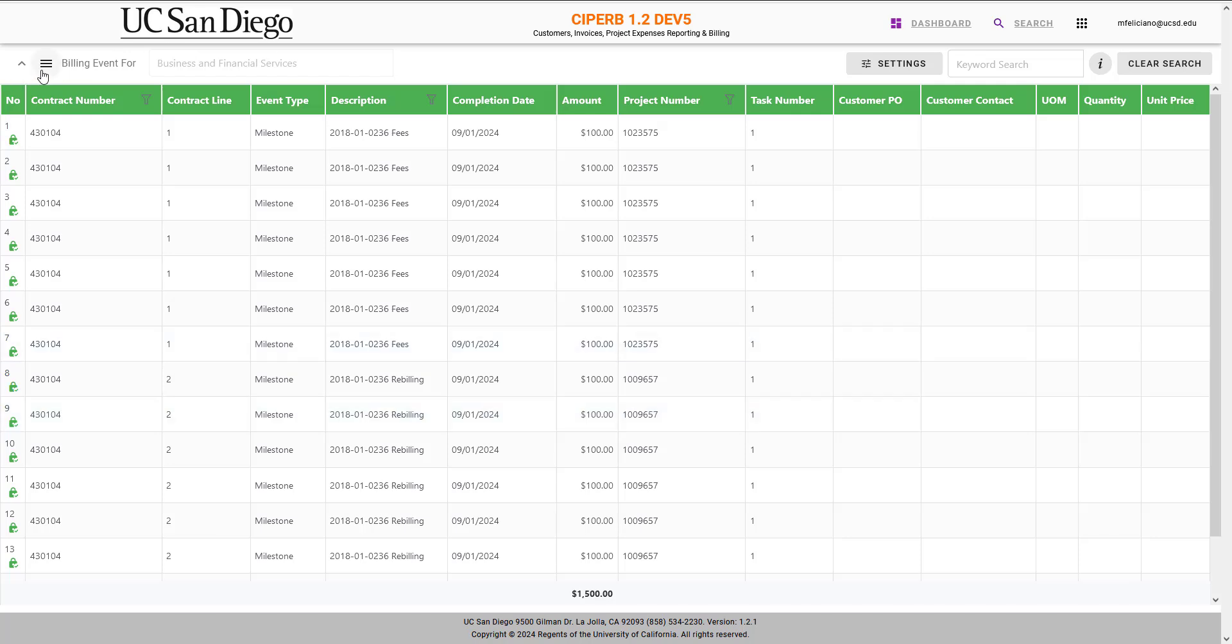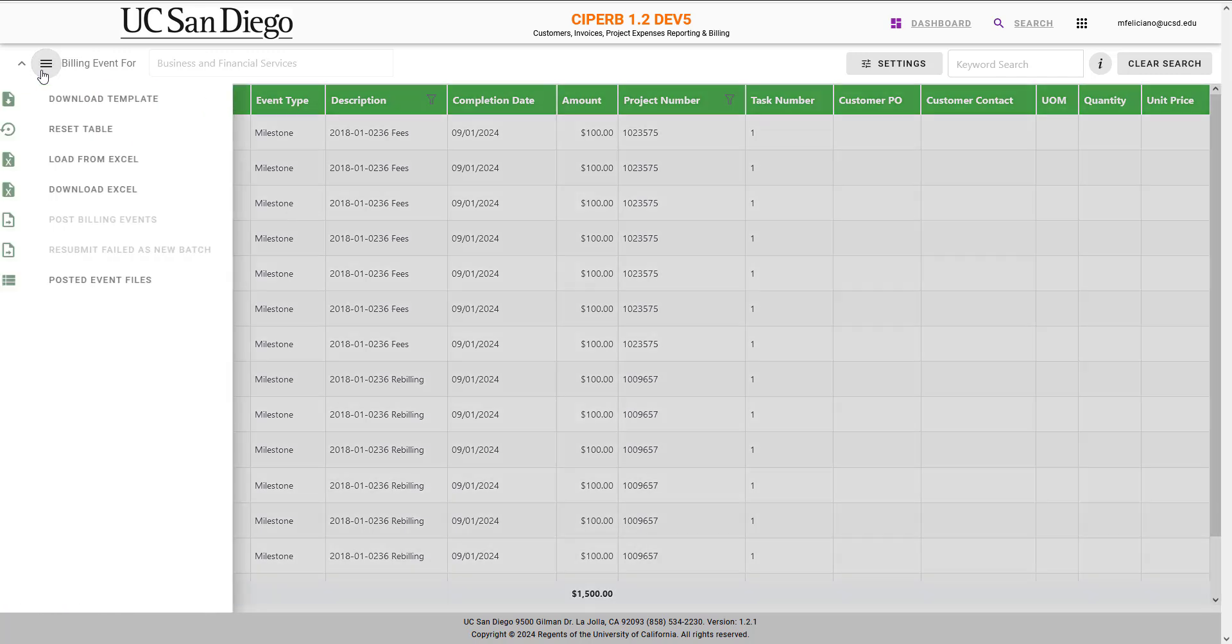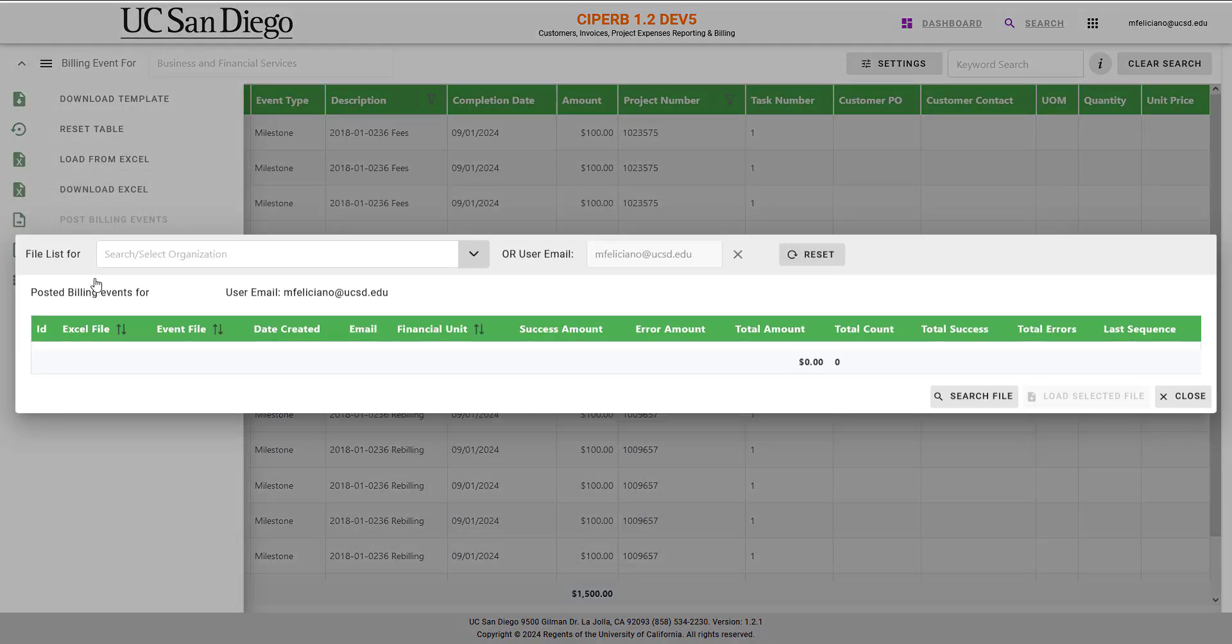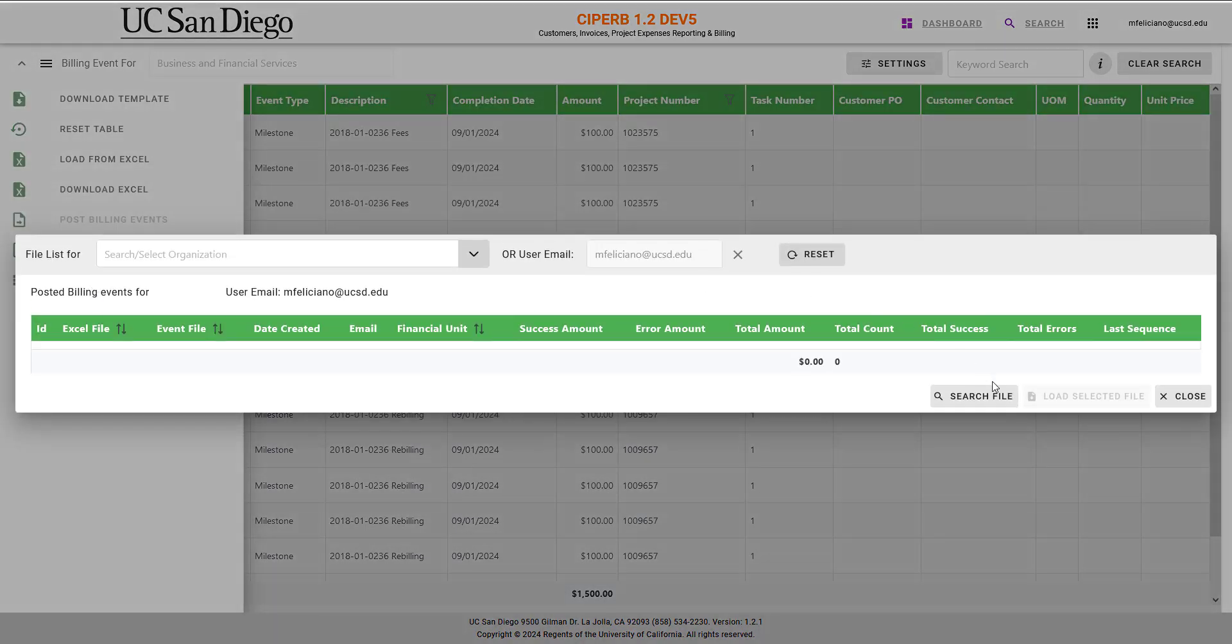If I decide that I need to review all the posted events that I've created, I can open the left-hand task pane again, select Posted Event Files, and simply select Search File.